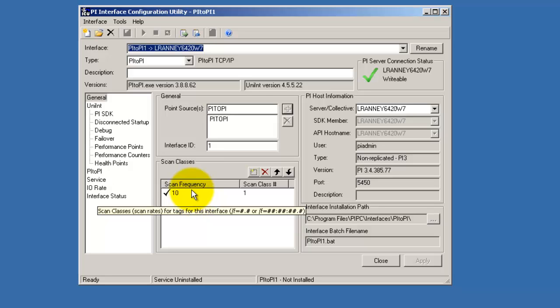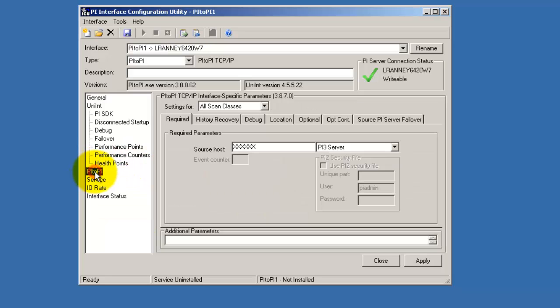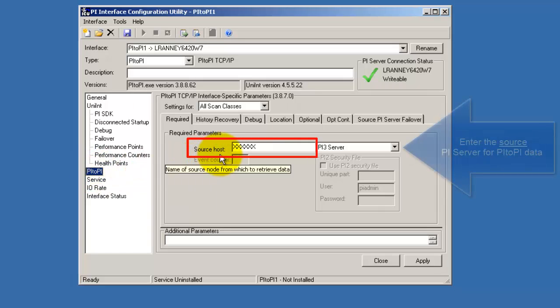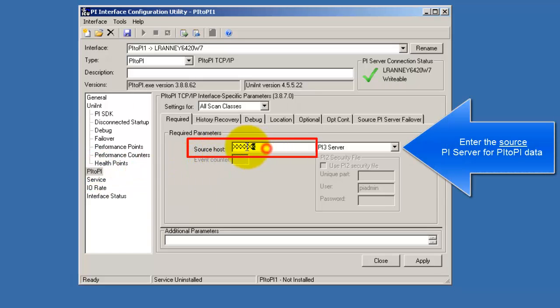In the PI2Pi tab, you enter the source host name. This is our source PI server and I will type in the name of it.